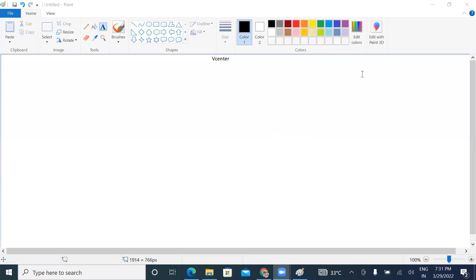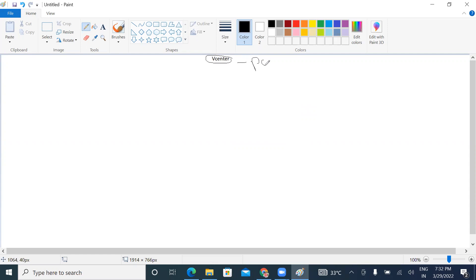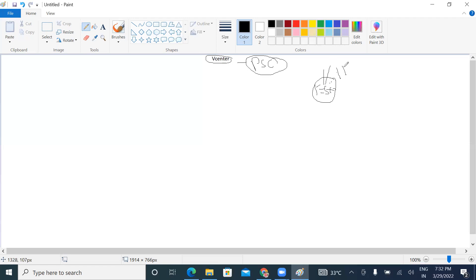Good evening guys. The topic we're going to discuss today is about ESXi. A hypervisor can create multiple virtual machines. ESXi is going to act as a host.